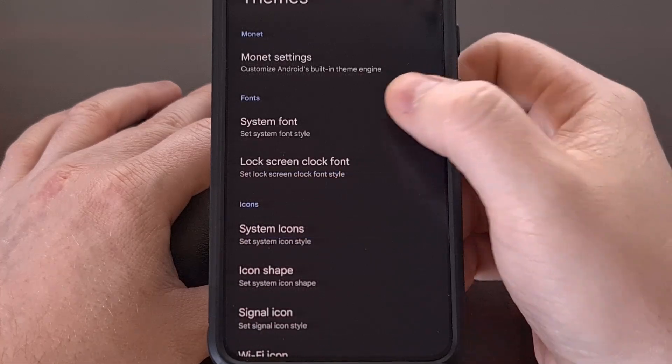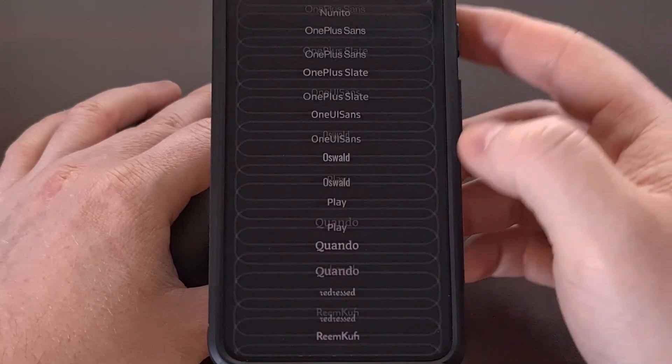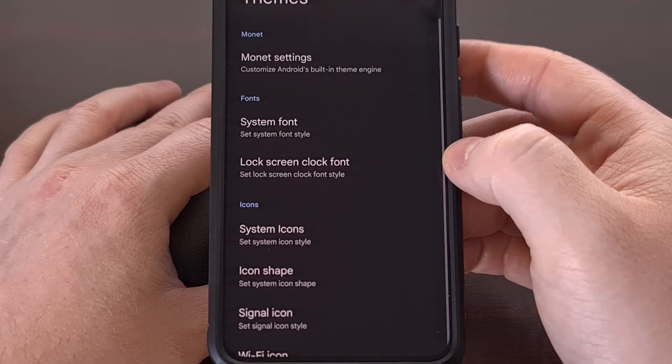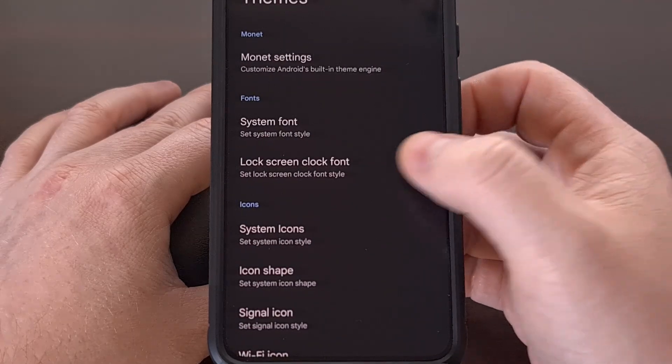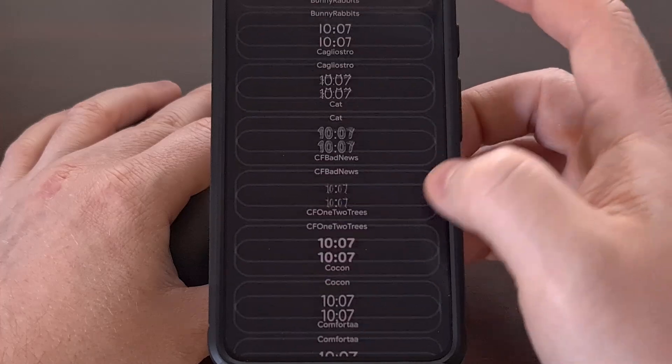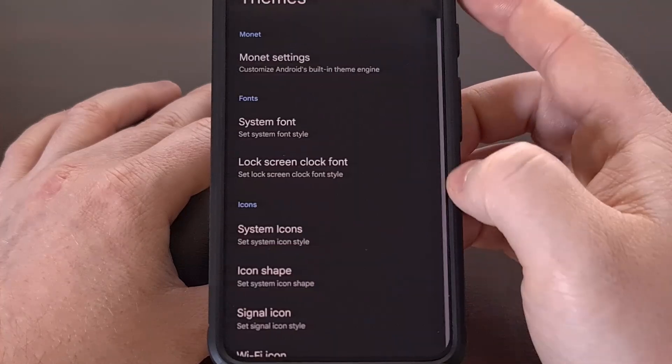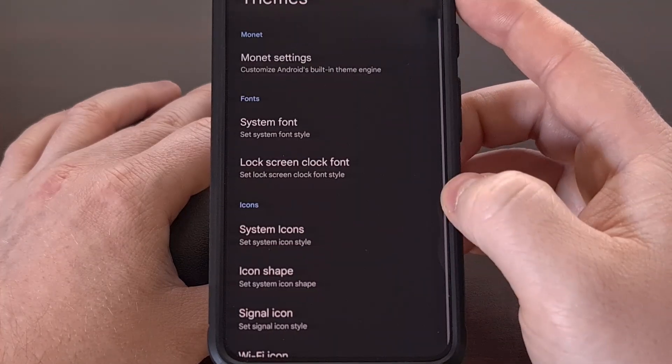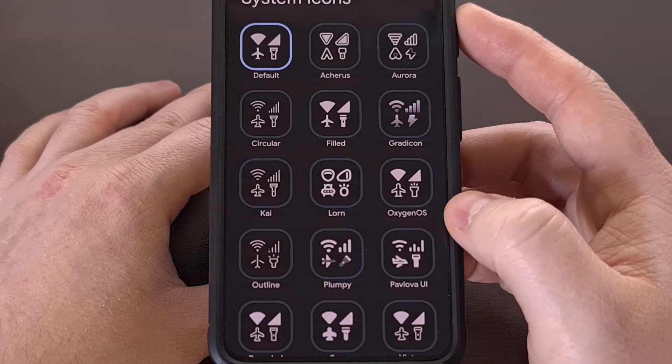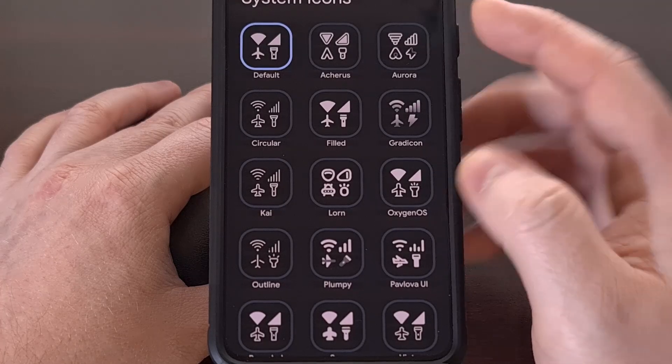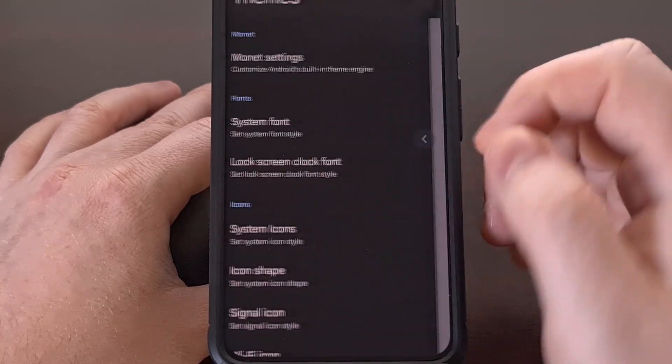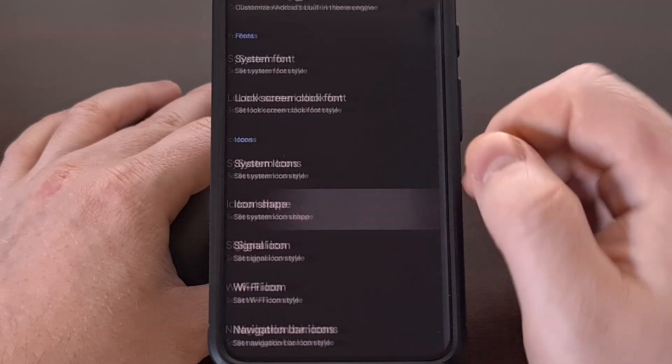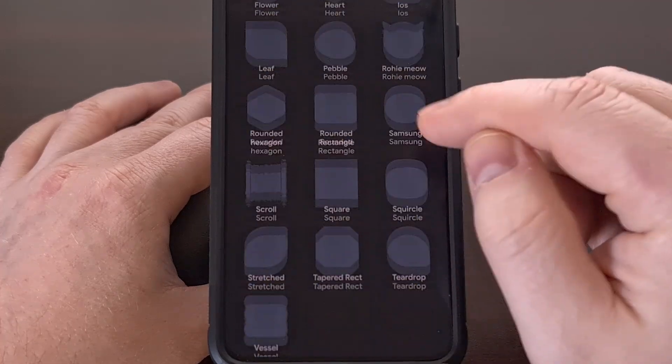We can also change the system font. We can change the clock font on the lock screen. We have the option to change the style of our system icons or the icon shapes.